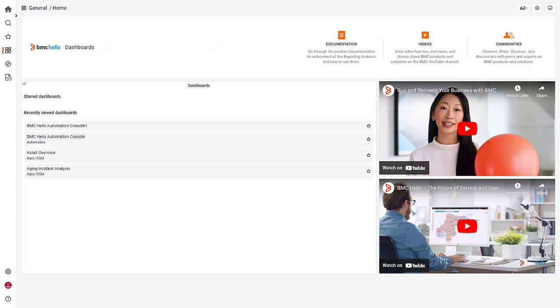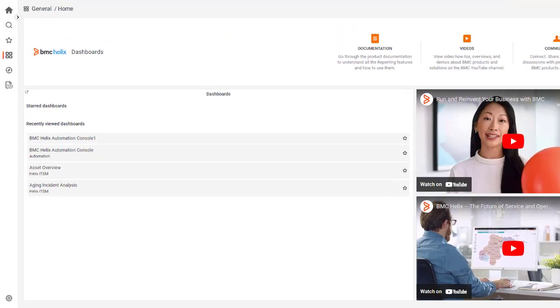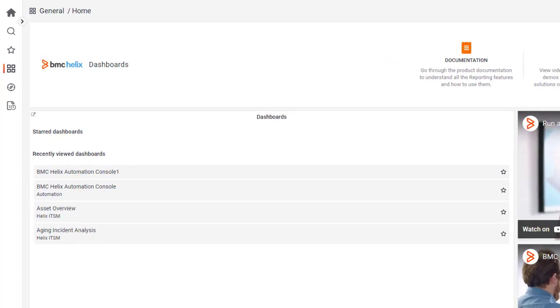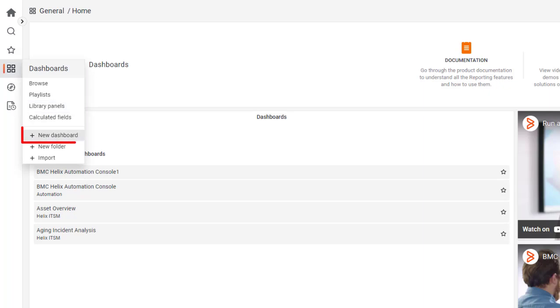Now, let's explore the next set of exciting features offered by BMC Helix Dashboards. In addition to using the out-of-the-box dashboards, you can also create and configure a custom dashboard.